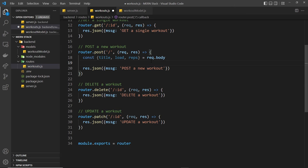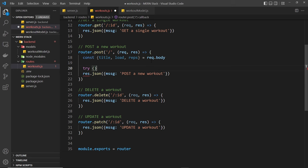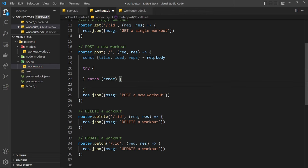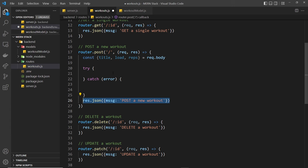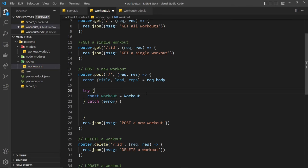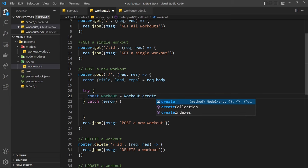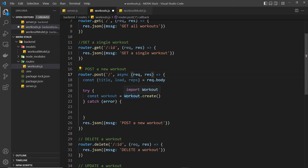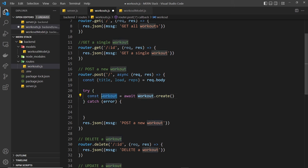We can use the workout model to try to add a new document to the workouts collection. The way we're going to do this is with a try-catch block, because we'll try to do something but there might be an error, and if there is we can catch it. Inside the handler I'll destructure title, load, and reps from request.body. Then we make the handler function async, so we say const workout equals await Workout.create() - which is asynchronous.